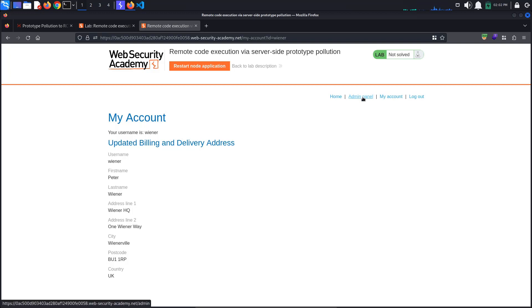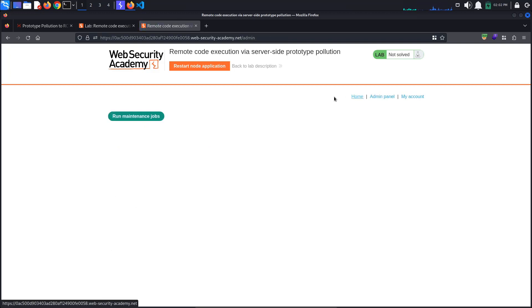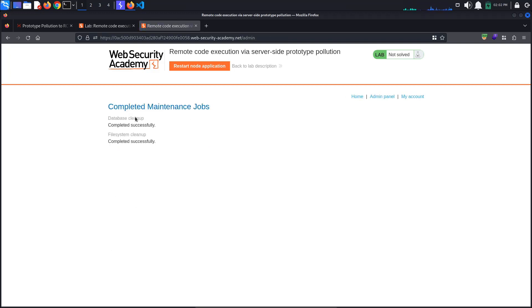This time we have access to the admin panel. It seems that we can run some maintenance jobs. Let's do that. We've cleared the database and file system.